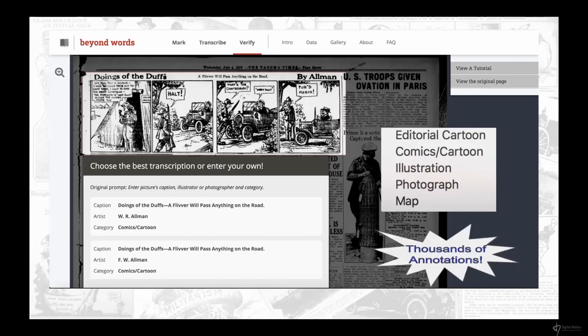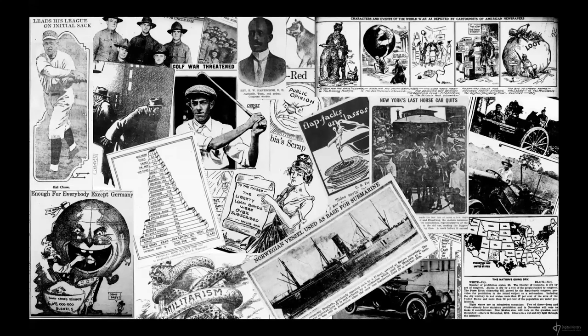The Beyond Words crowdsourcing initiative was remarkably successful — it accrued thousands of annotations and had volunteers from across the country. I encountered this project shortly after it launched, and some volunteers had already extracted visual content. Here's a little collage of some of that visual content. As somebody who had only encountered newspapers as a primarily textual source, I found the visual content to be so rich, and became interested in how we might extract this visual content at scale.